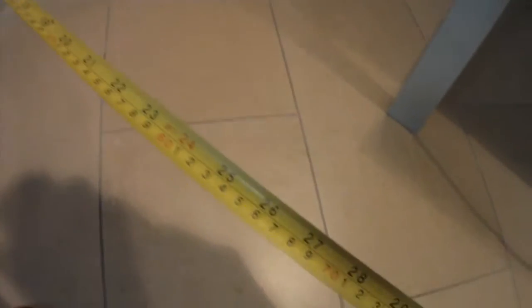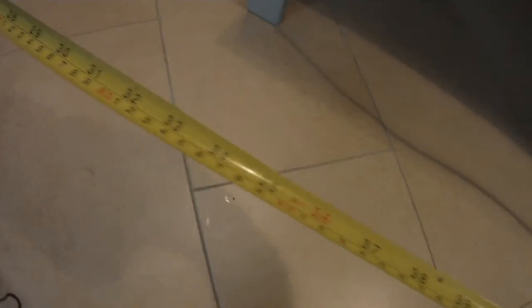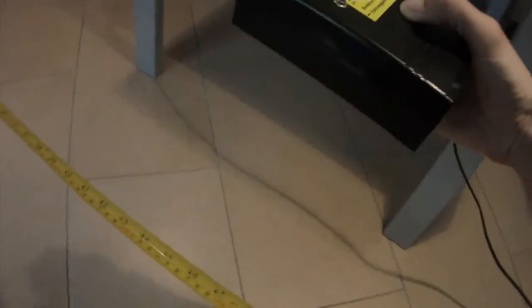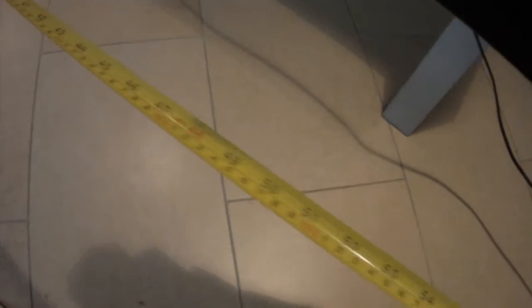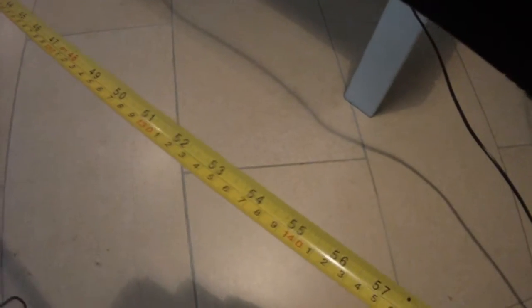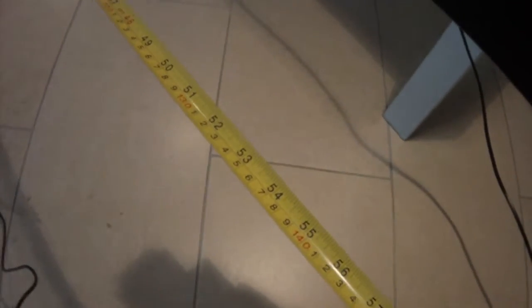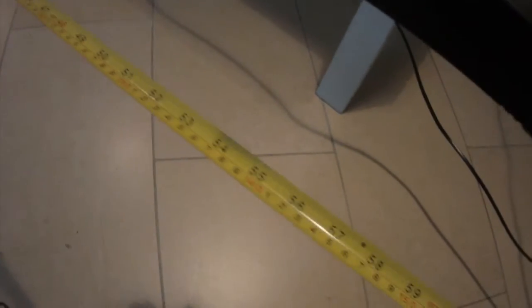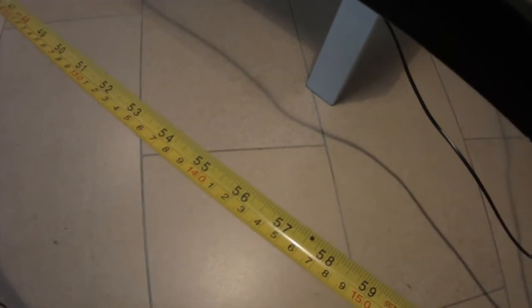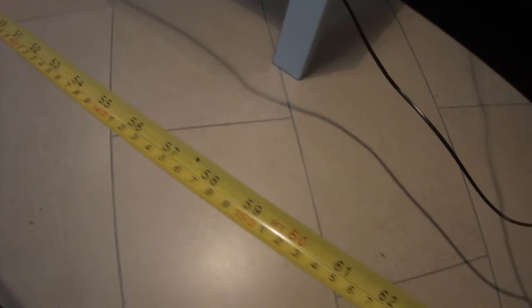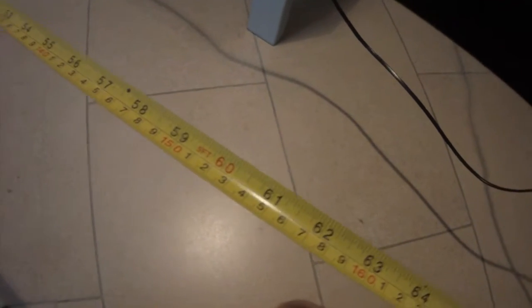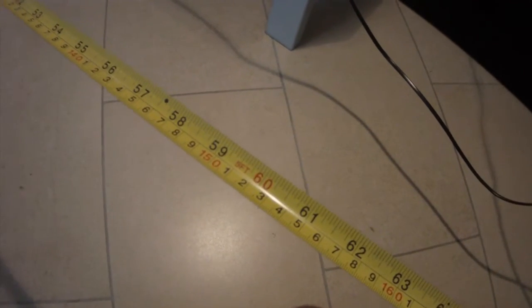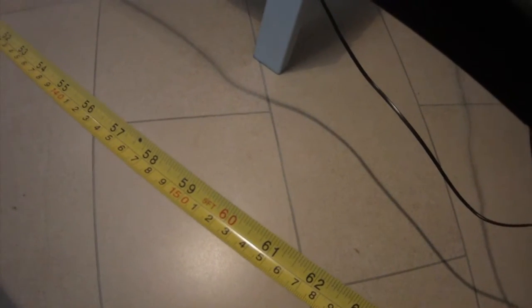So this is 70 centimeters, one meter, one meter and 20, one meter and 30, one meter and 40, one meter and 50. This is one meter and a half. The field is still detectable.